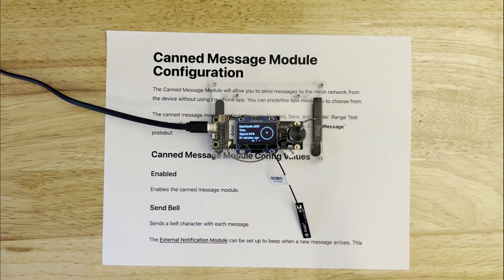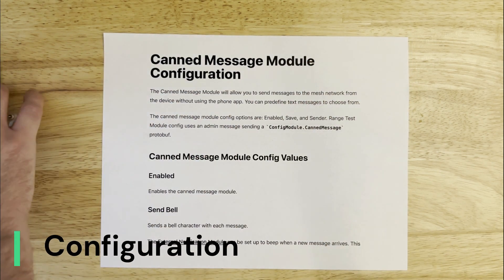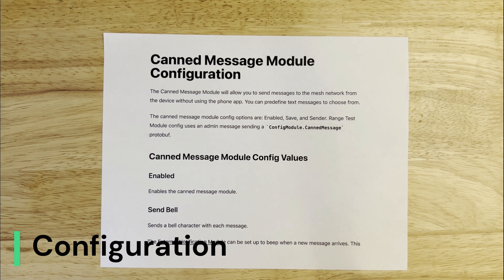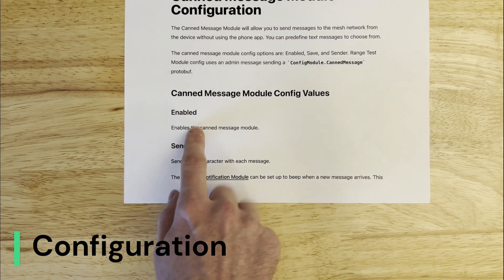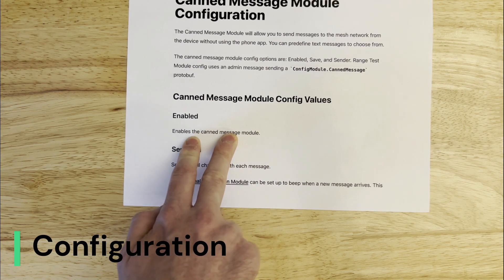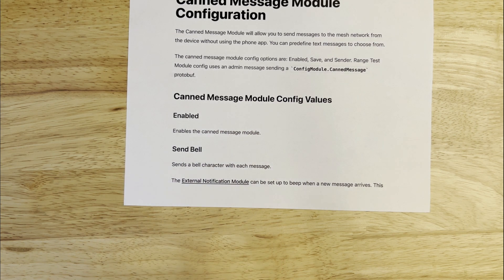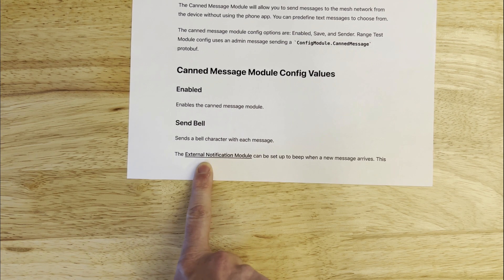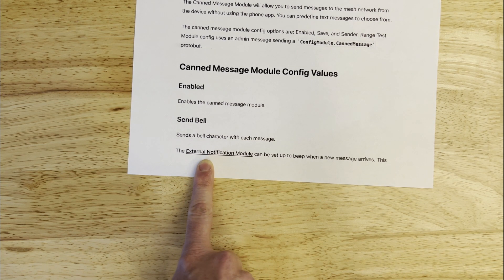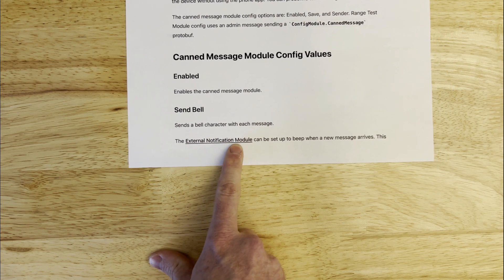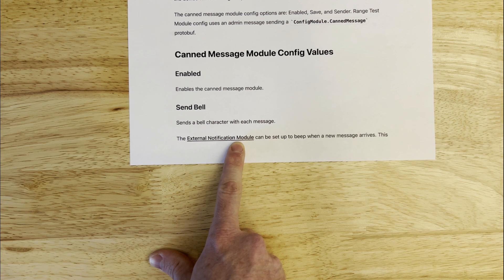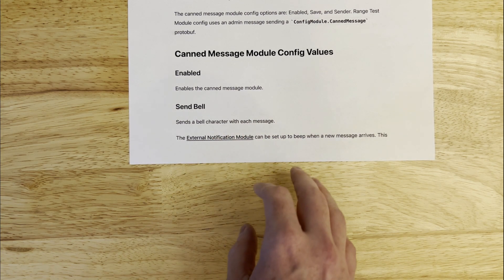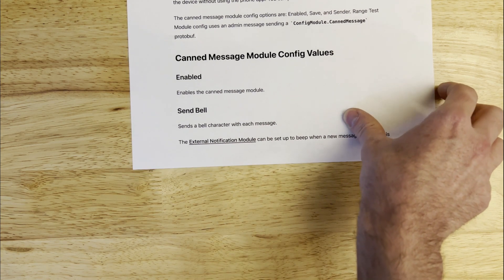I'm going to go through some basic configuration first, then do a little demo with two devices. As we've done with every module, we have to enable it first — there's an enable option that turns CAN messaging on. Another thing we can do, if you remember from the external notification module, is that on devices with external notification peripherals, we can send an ASCII bell character, and we can configure canned messages to do that with every message it sends, which would potentially trigger those devices.